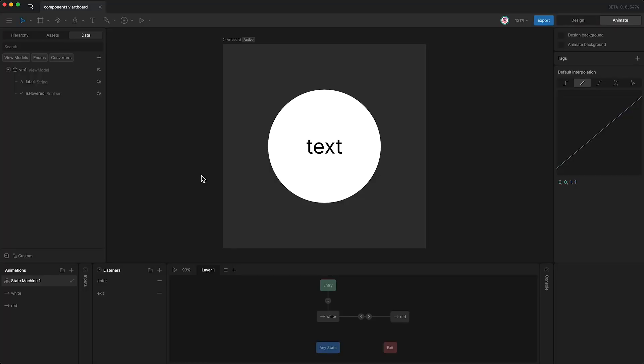Hello! Today I'm going to be covering components. These were previously called nested artboards, but have now been updated to have way more functionality.